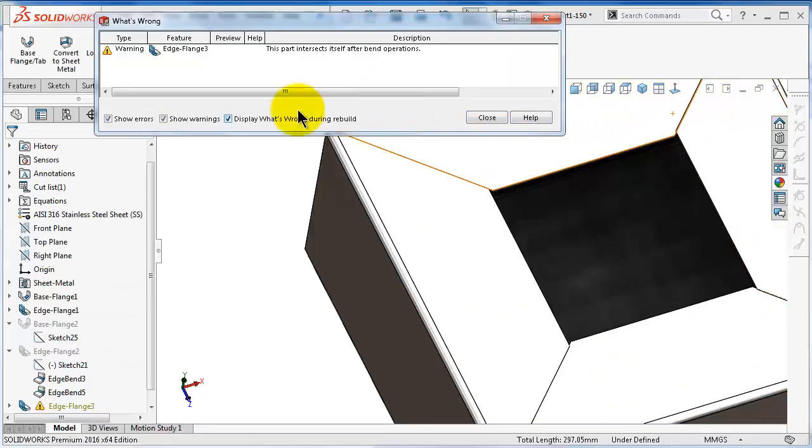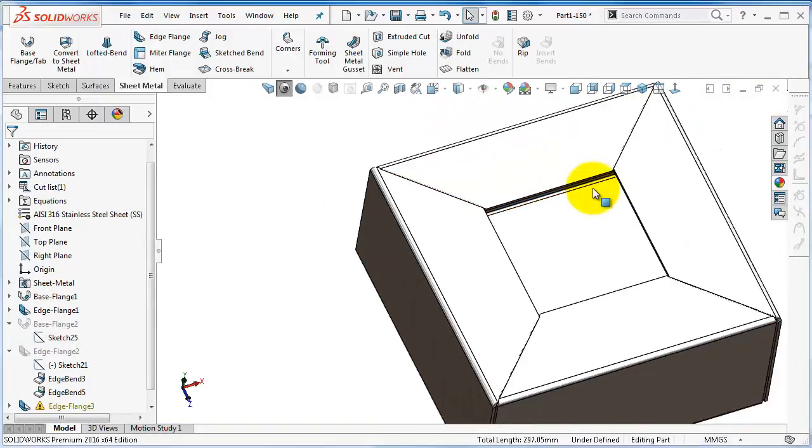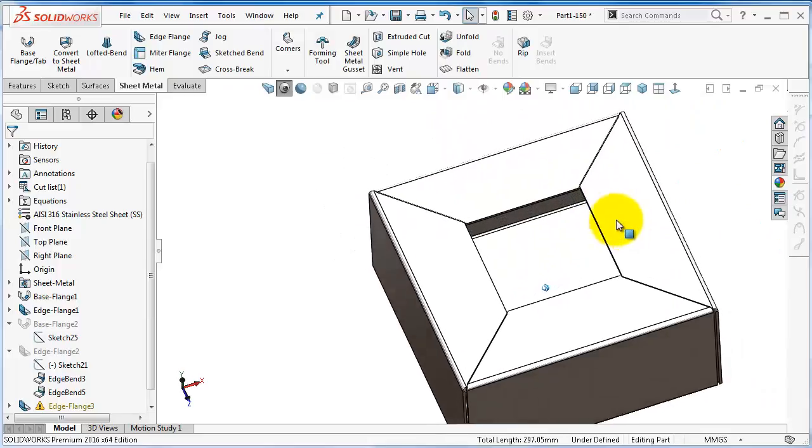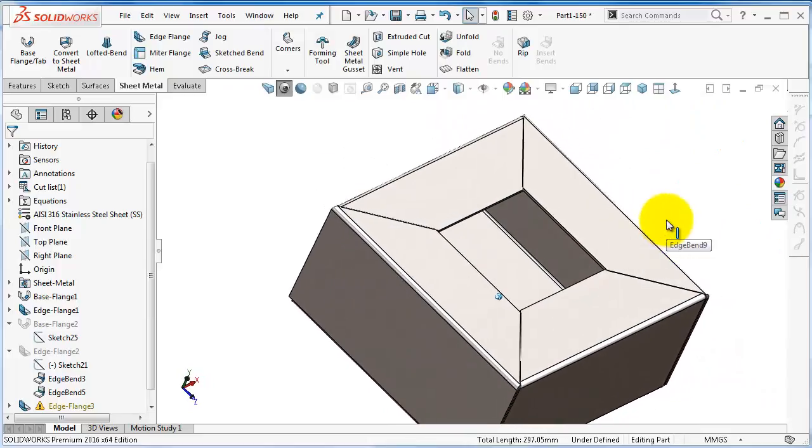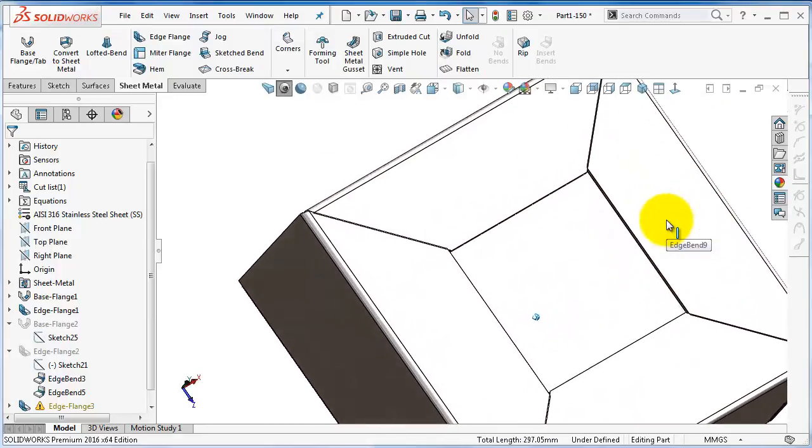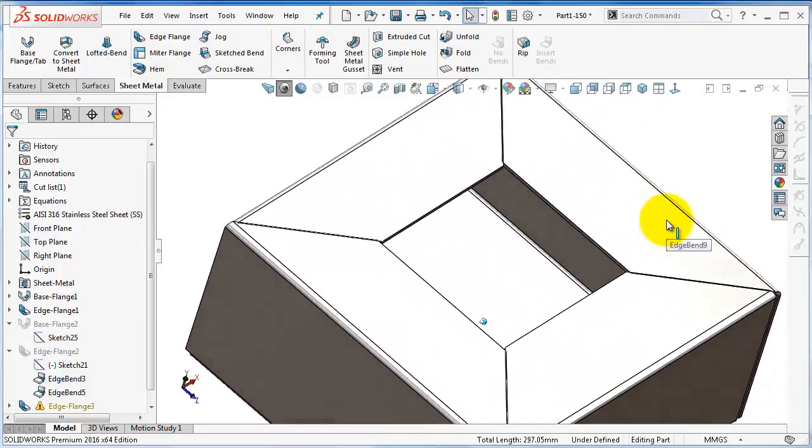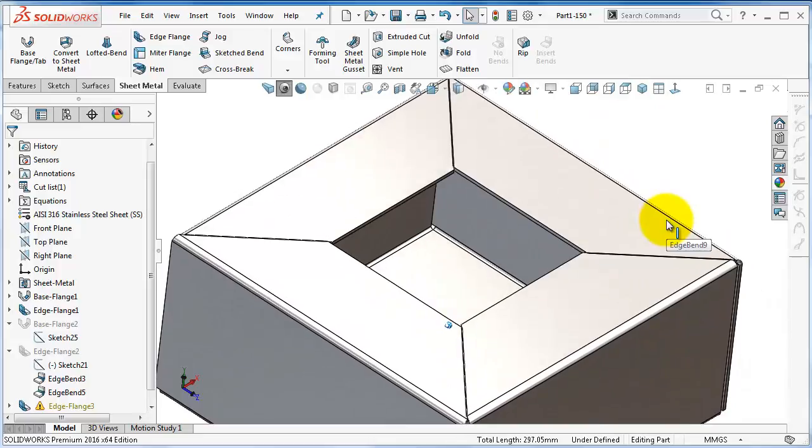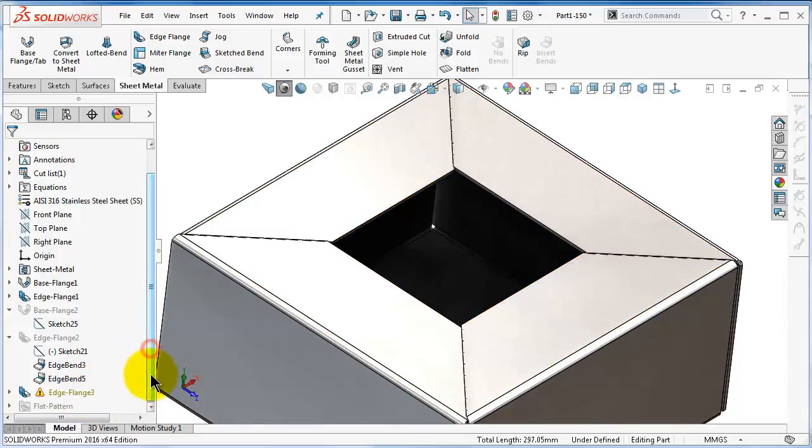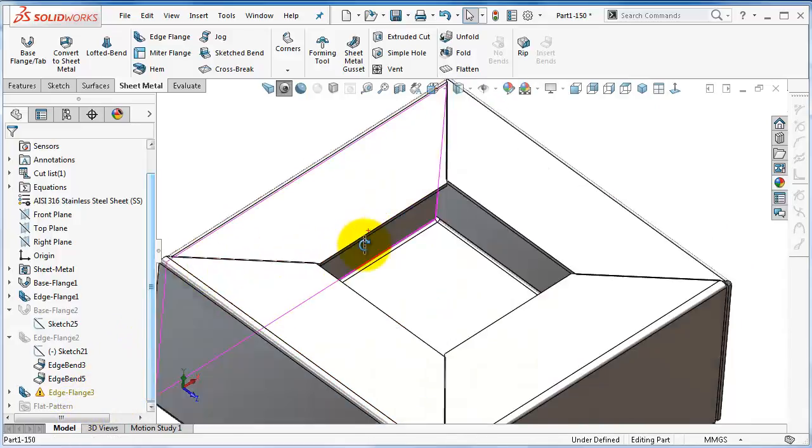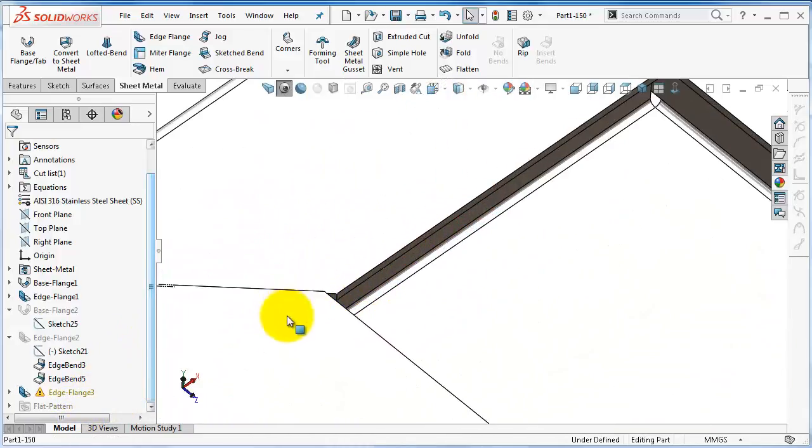For now click OK and you will get a warning that this is intersecting. Close for now and you will see how to fix this.